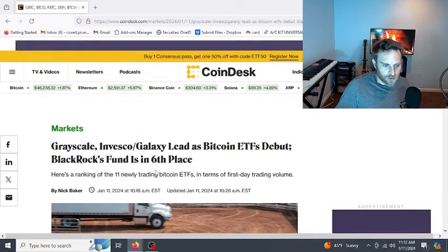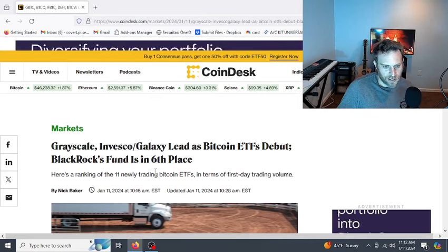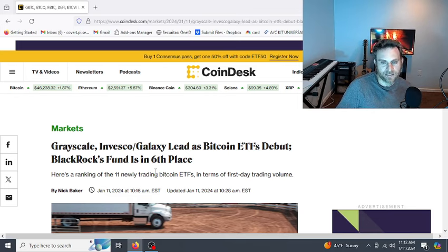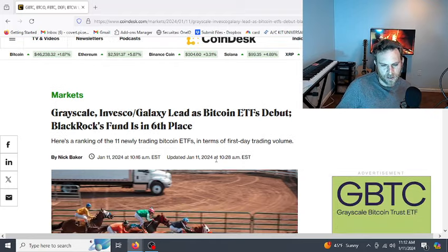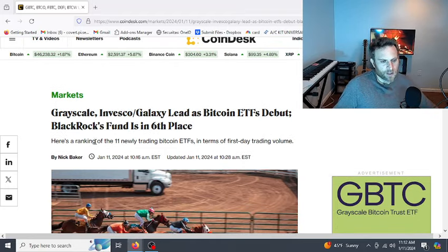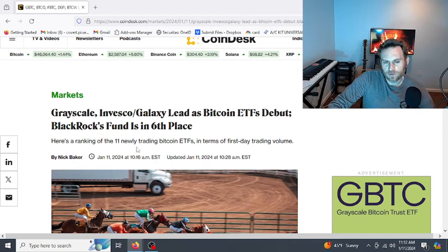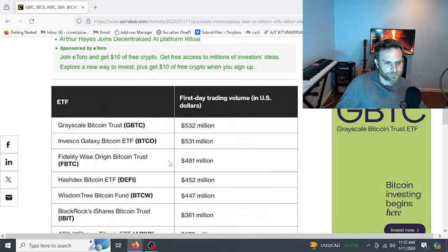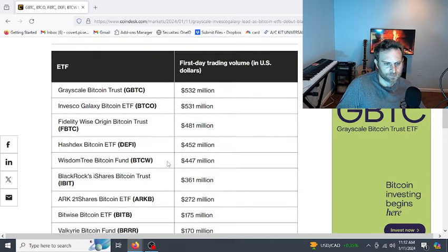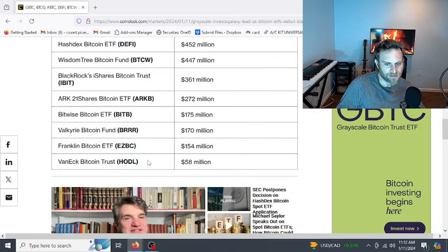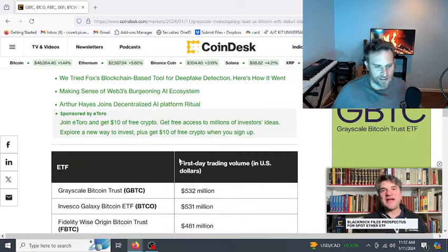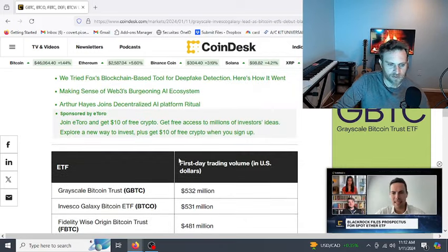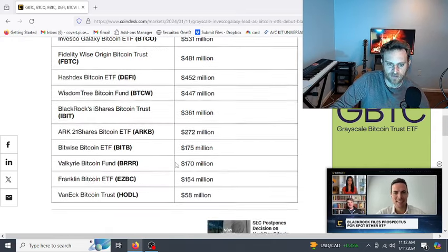Alright. So far as far as these ETFs, you got Grayscale, Invesco, Galaxy leads as Bitcoin ETF debuted. BlackRock's fund is in sixth place, which that's weird because you would think BlackRock would be number one, but I think it also has to do with fees. It says here's the ranking of the 11 newly traded Bitcoin ETFs. Grayscale number one, then you got Invesco, Fidelity, WisdomTree, BlackRock number six. Wow, there's a lot of them. So they were all approved. And I think right now they're just kind of fighting over fees, like whoever has the lowest fees, that's where people are going. So they approved all these ETFs.